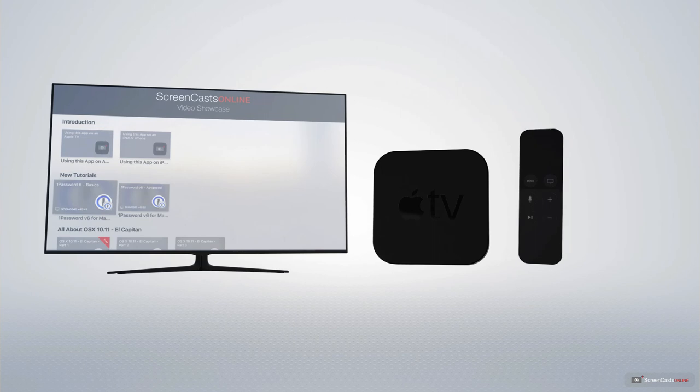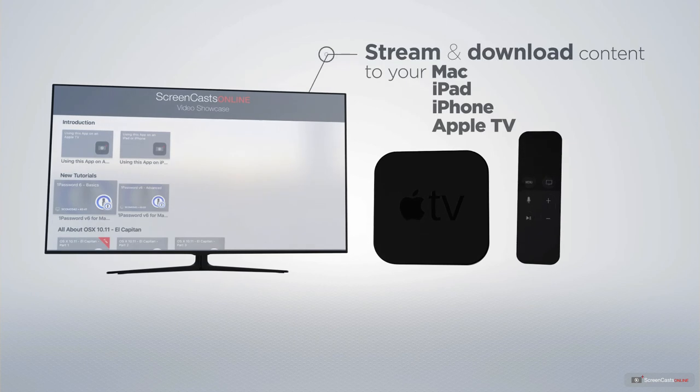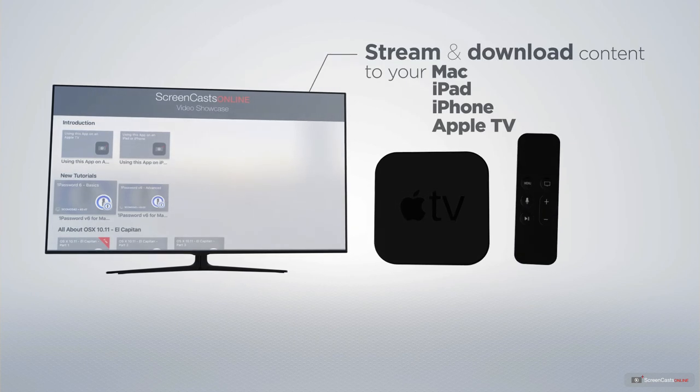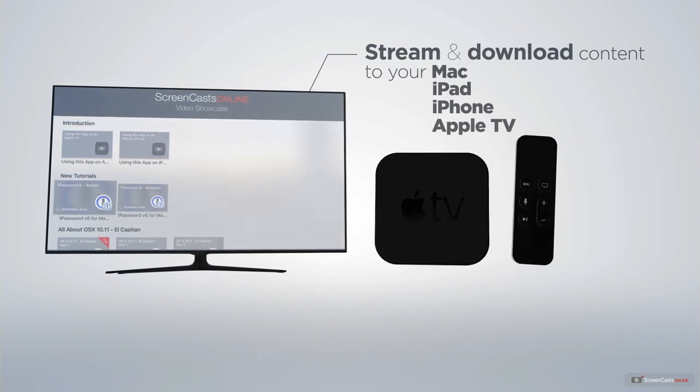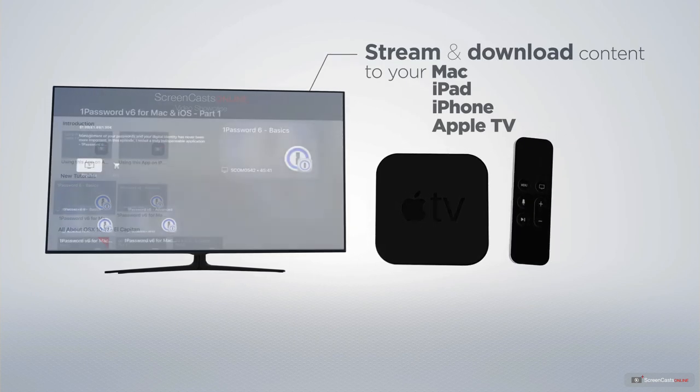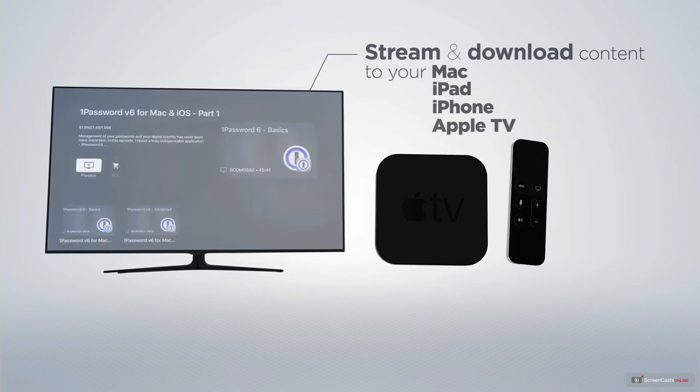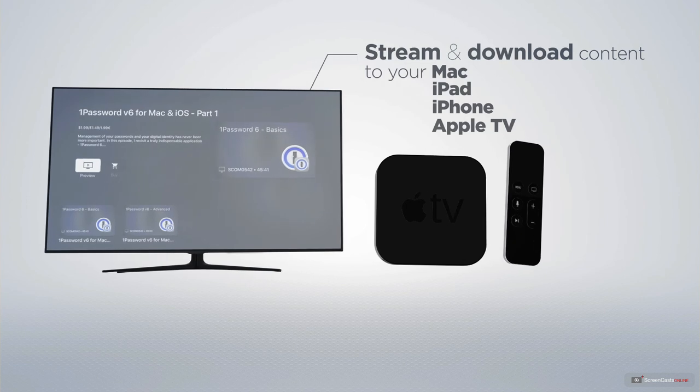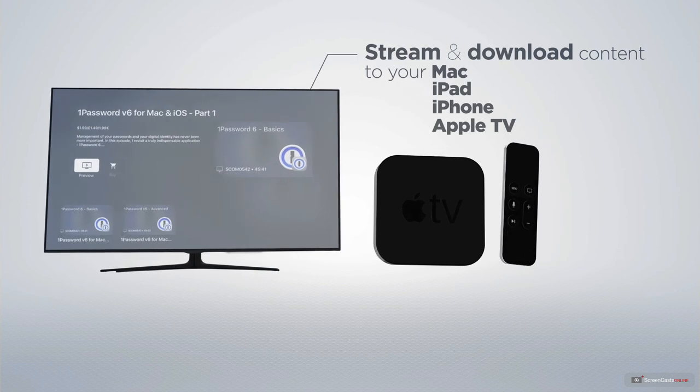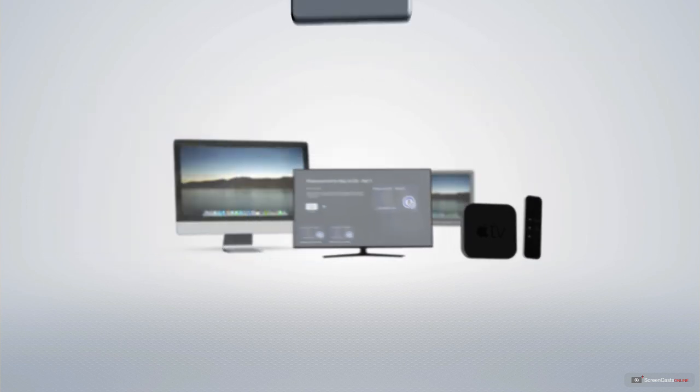You can stream and download all of our videos on your Mac, iPad and iPhone, and even your Apple TV, using the members-only ScreenCastsOnline Apple TV app.